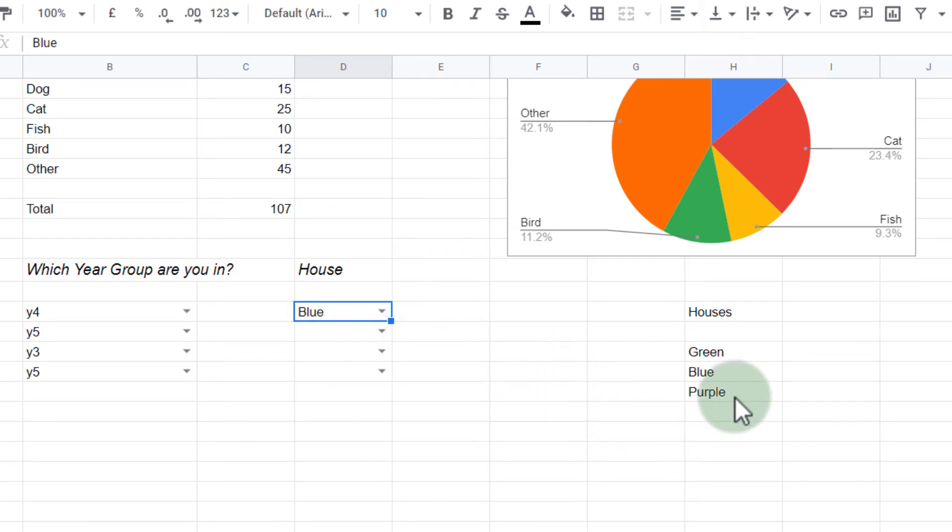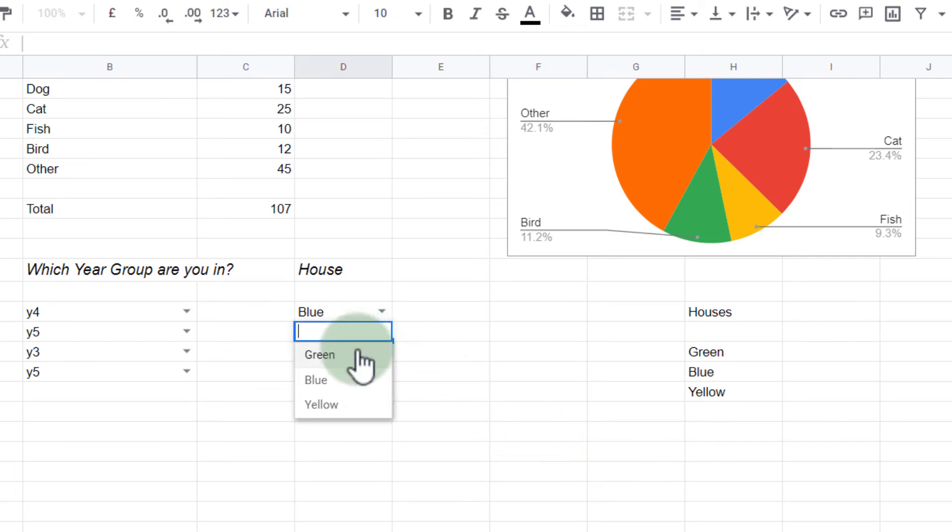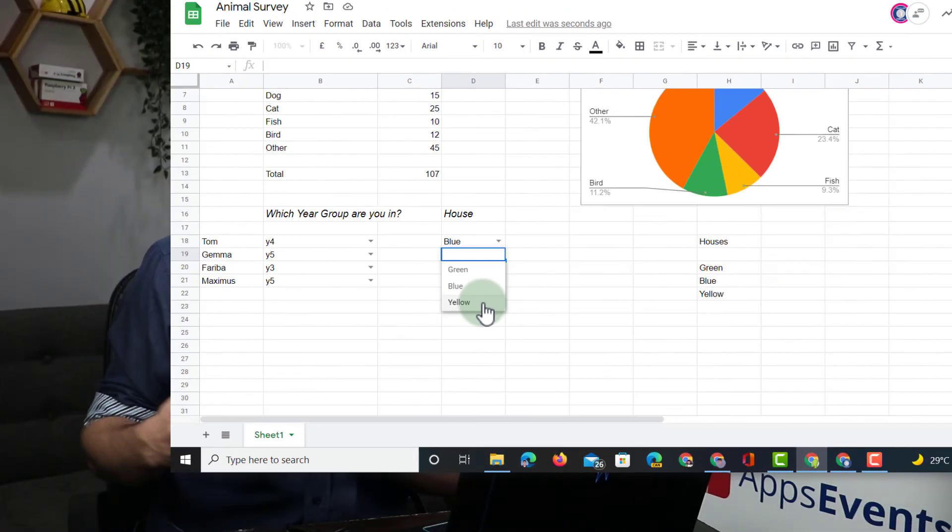However, when I change it here, let's say that purple no longer exists and now there is a yellow house. Well, because it is a range, that data validation will now become green, blue, yellow. And so it automatically updates as you update the content of that range.